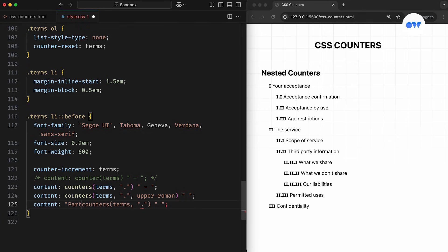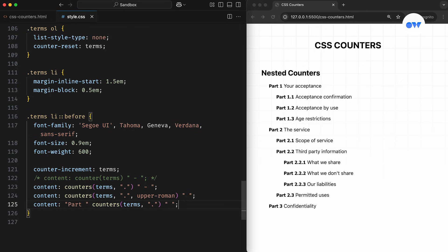So if you want to work with a single counter at a time, use the counter function. But if you need to handle multiple nested counters, use the counters function to concatenate nested values with your custom separator.